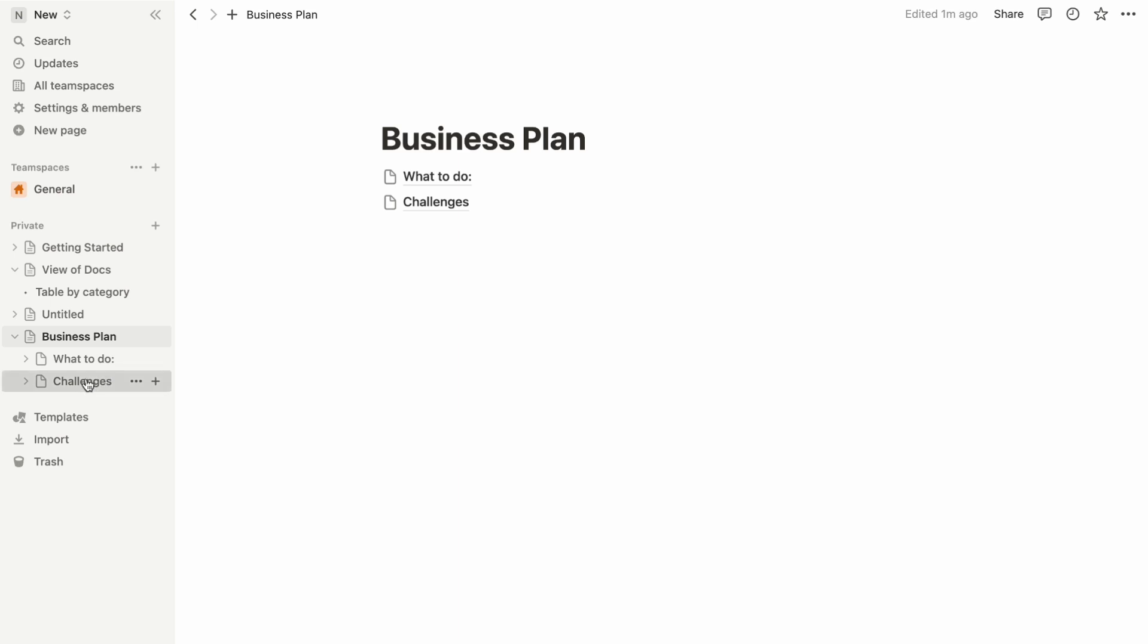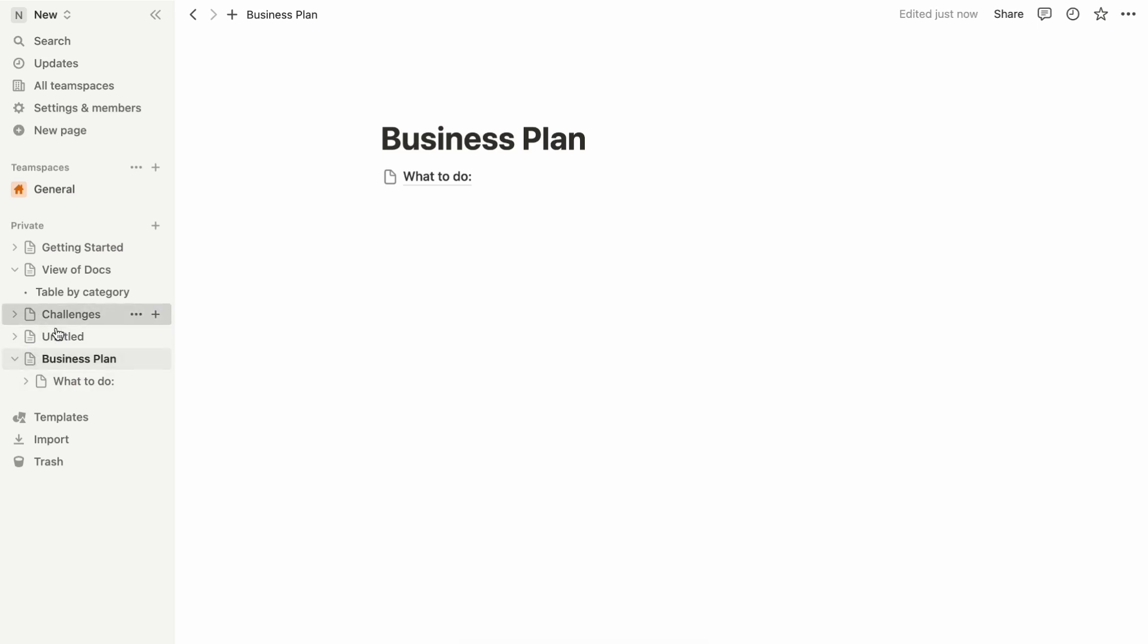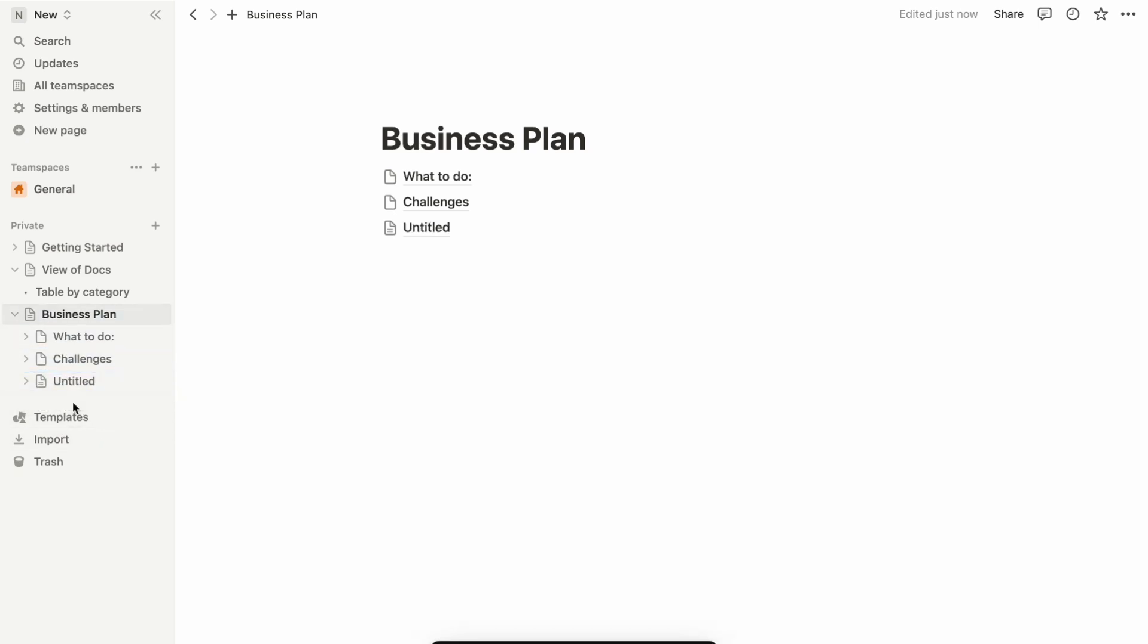Conversely, when you want to nest a page within another, it's just as easy. Click and grab the page you want to nest, and with a graceful drag, place it within the desired parent page.